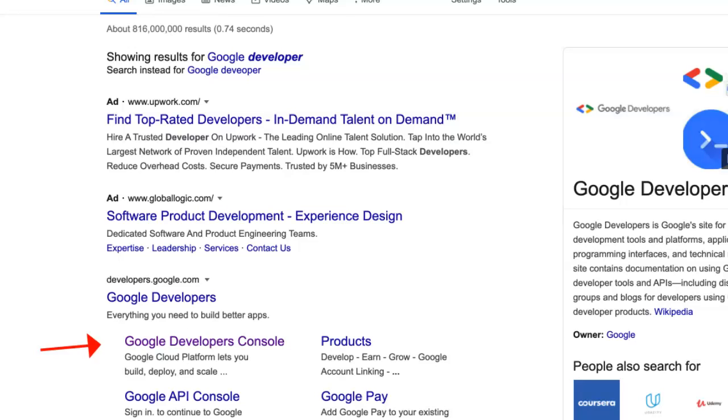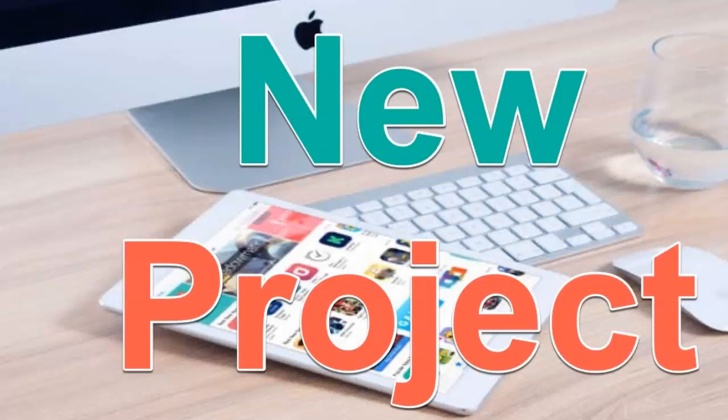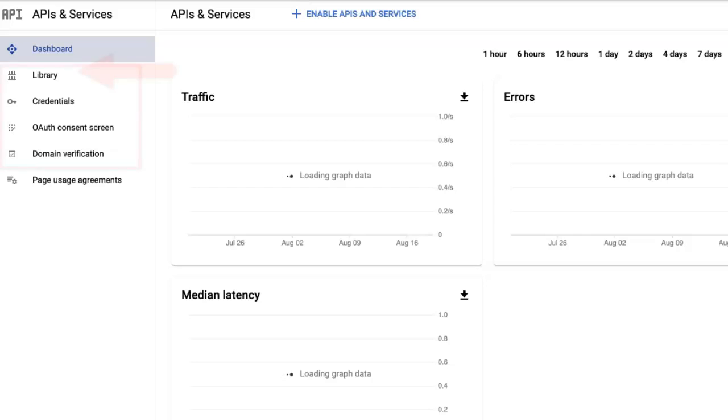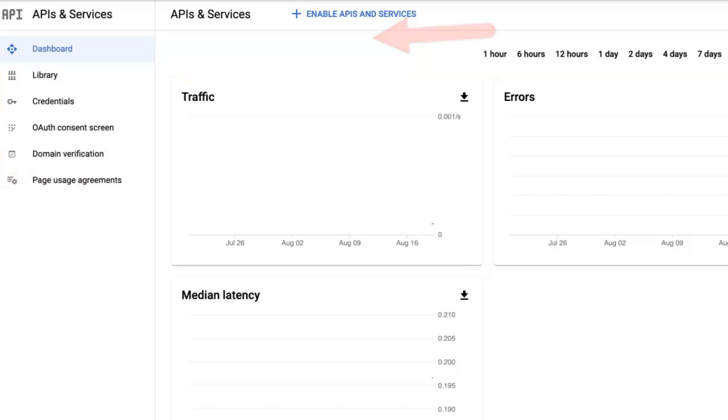I've got a few APIs on Google, so I'm just going to add another one. It's called a project. So basically you need to go to the dashboard. There's library, credentials, and so on, and domain verification.